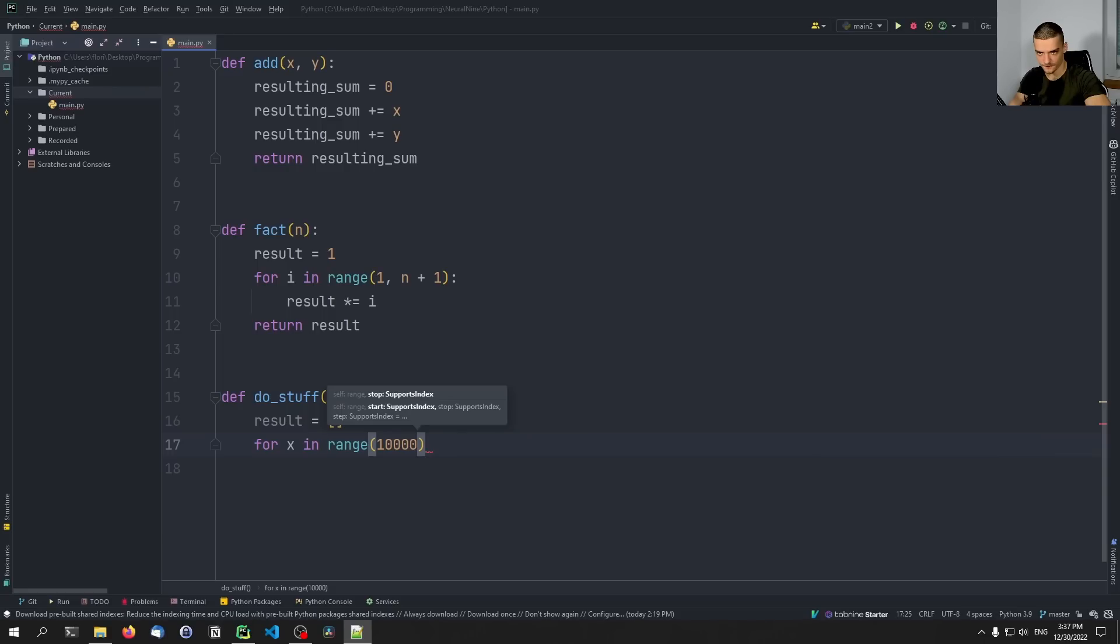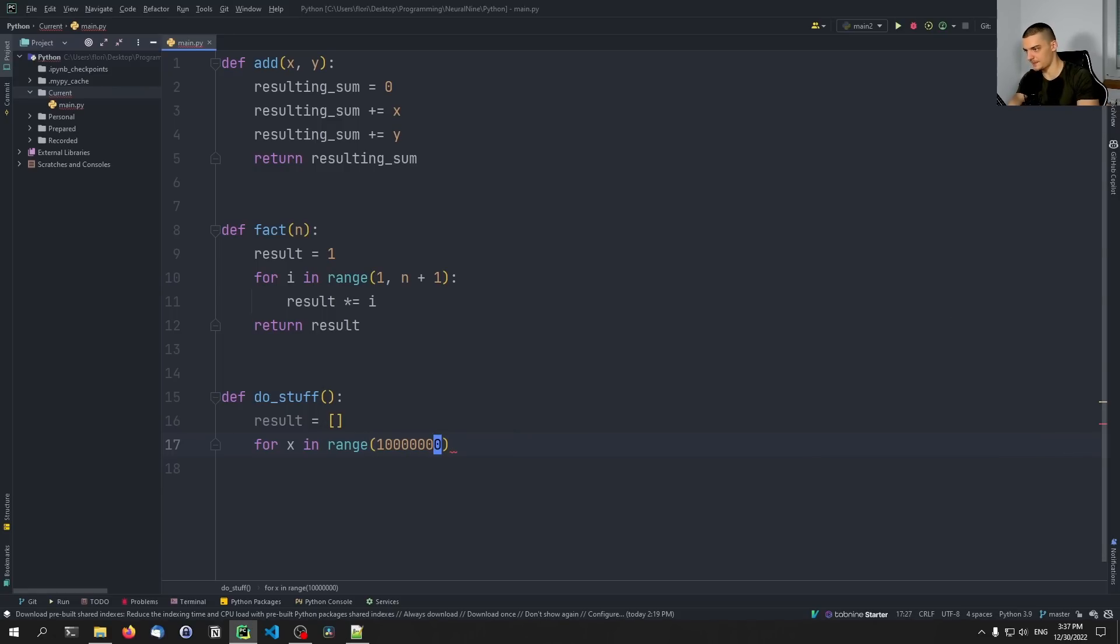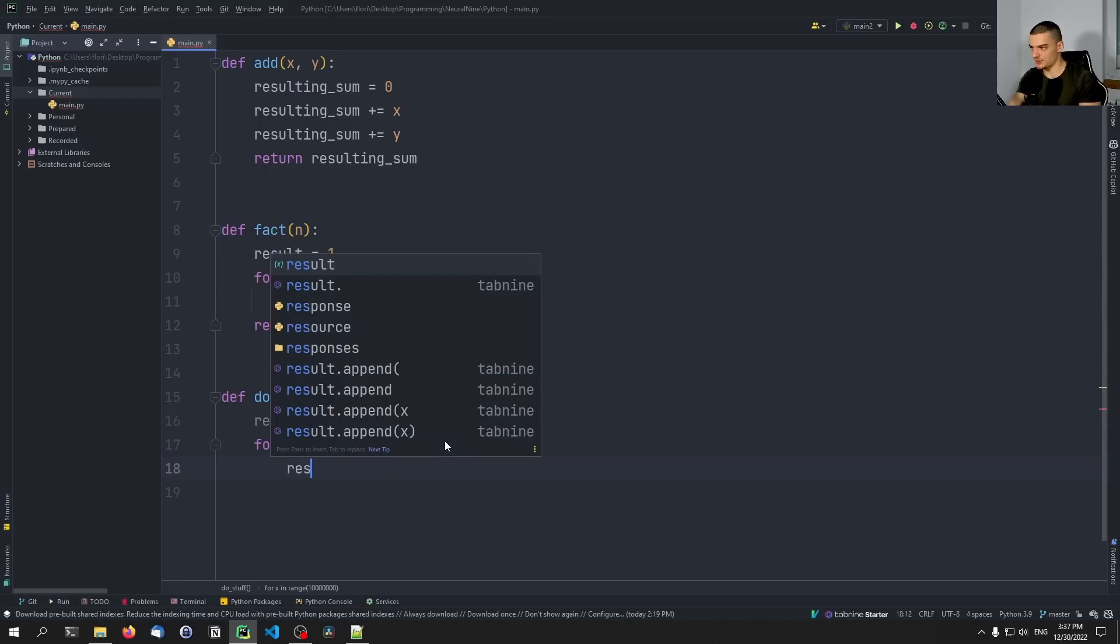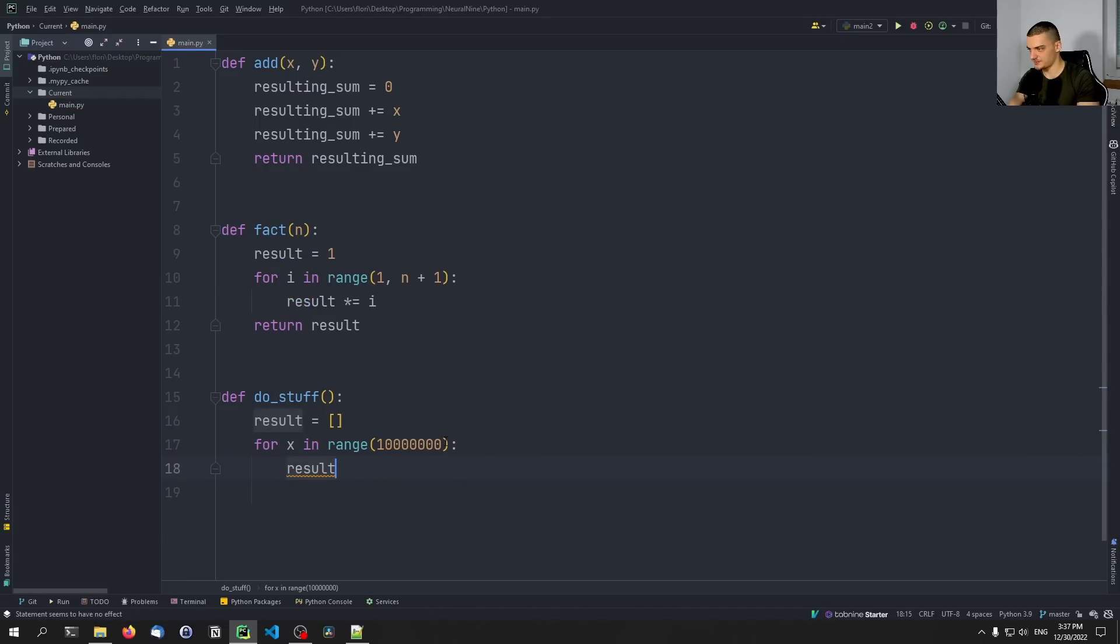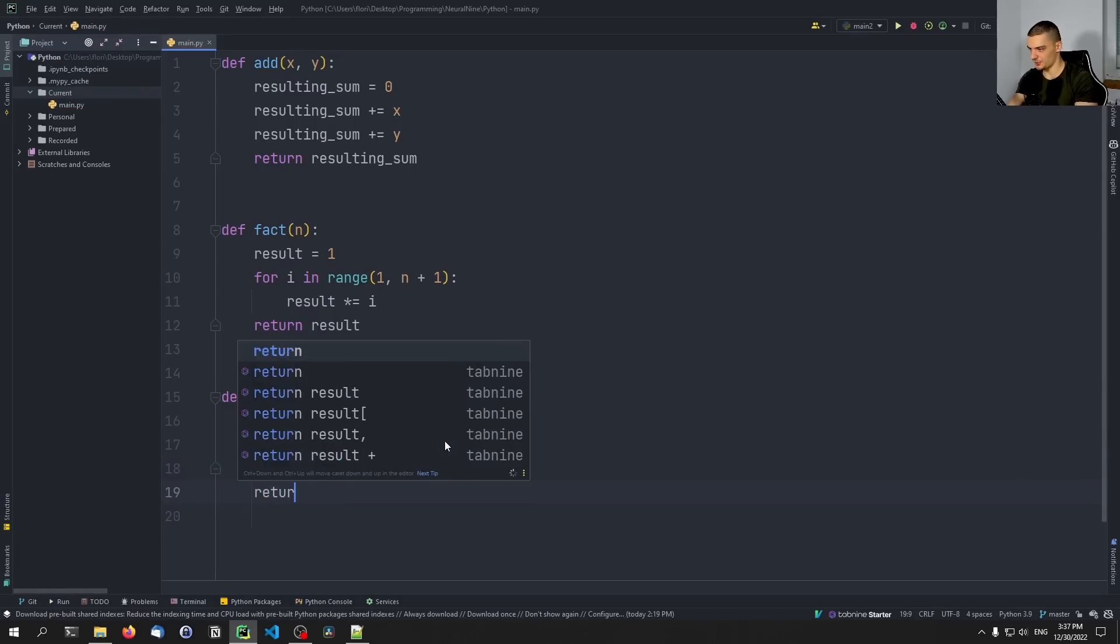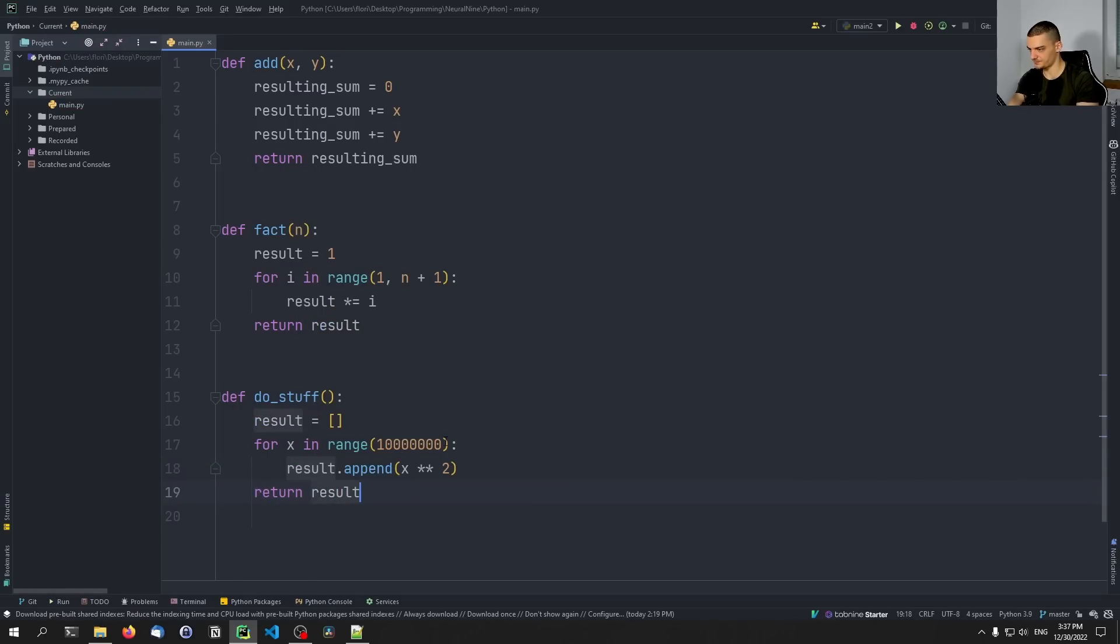I just prepared the number here, let me check how many zeros I had here. Three, four, five, six, seven, seven zeros. So four we already have. So one, two, three. We're going to just say result dot append x squared. And then we're going to return the results.